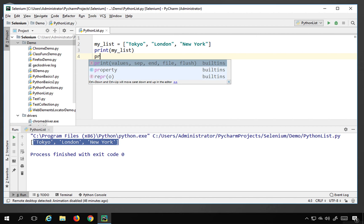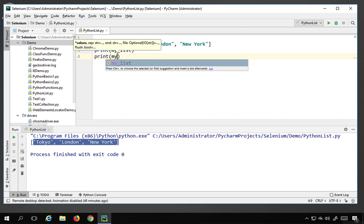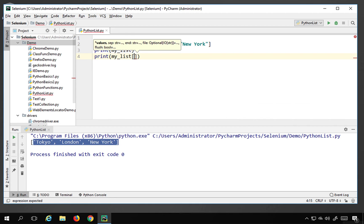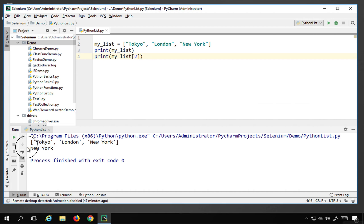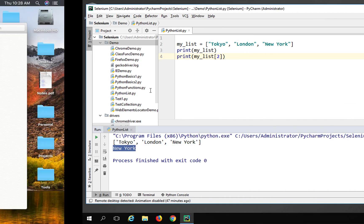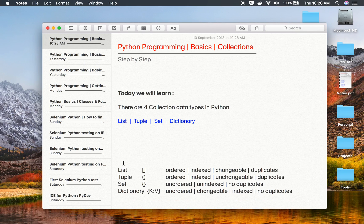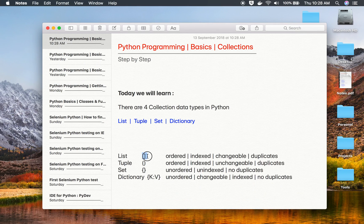You can also print a specific element by giving the index position inside square brackets. The list has three elements and index positions start at zero, so Tokyo is at index 0, London at index 1, and New York at index 2. If I print my_list[2], it will print New York. Now let me show the differences between collection types: a list uses square brackets, is ordered, indexed, changeable, and allows duplicates.